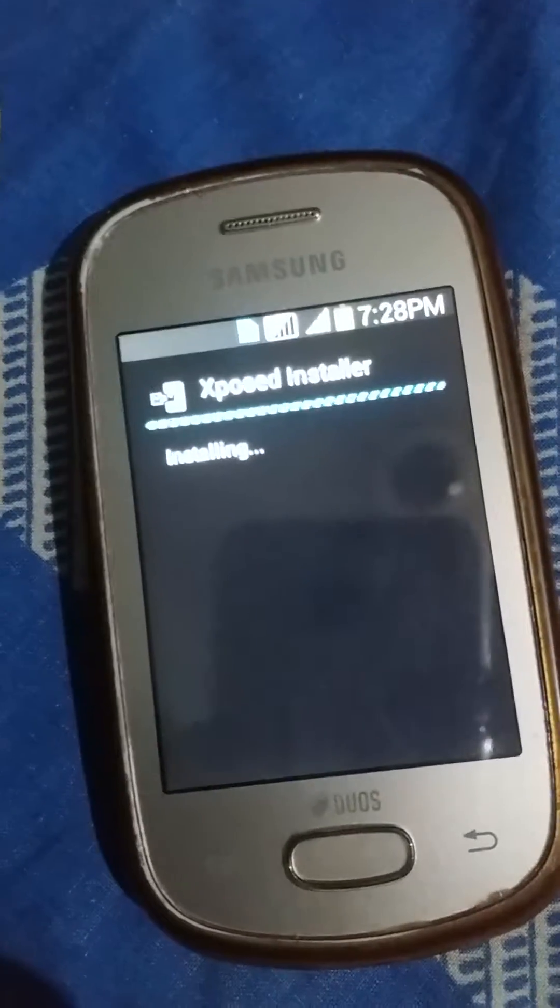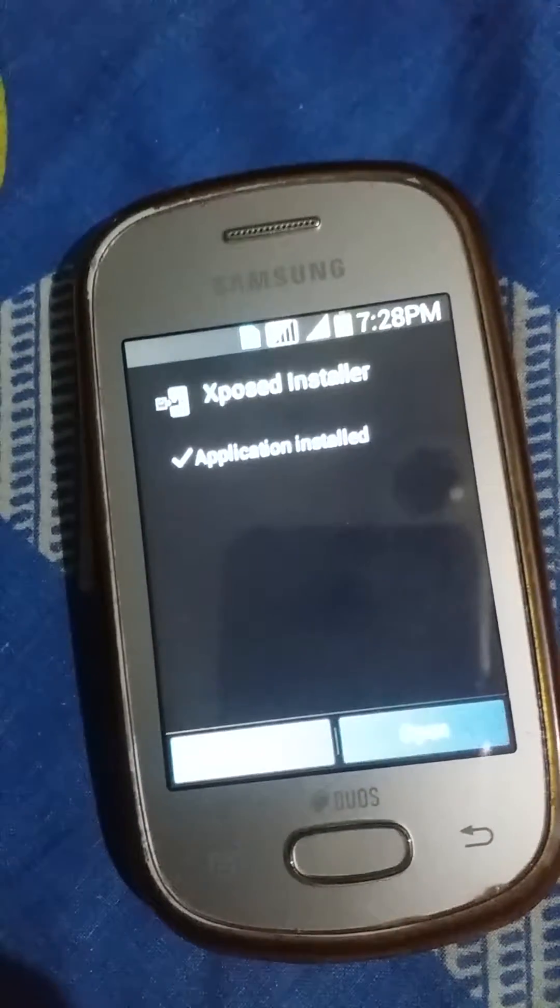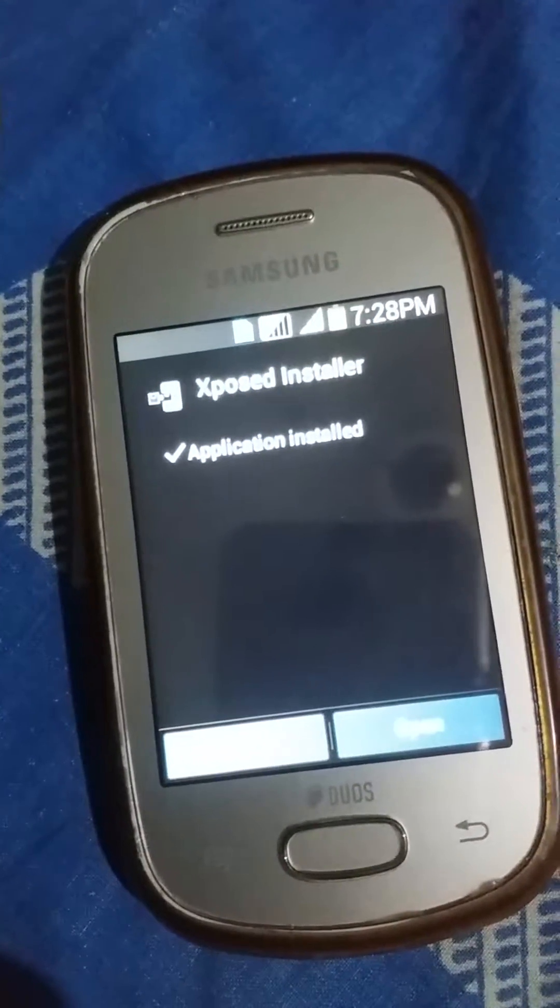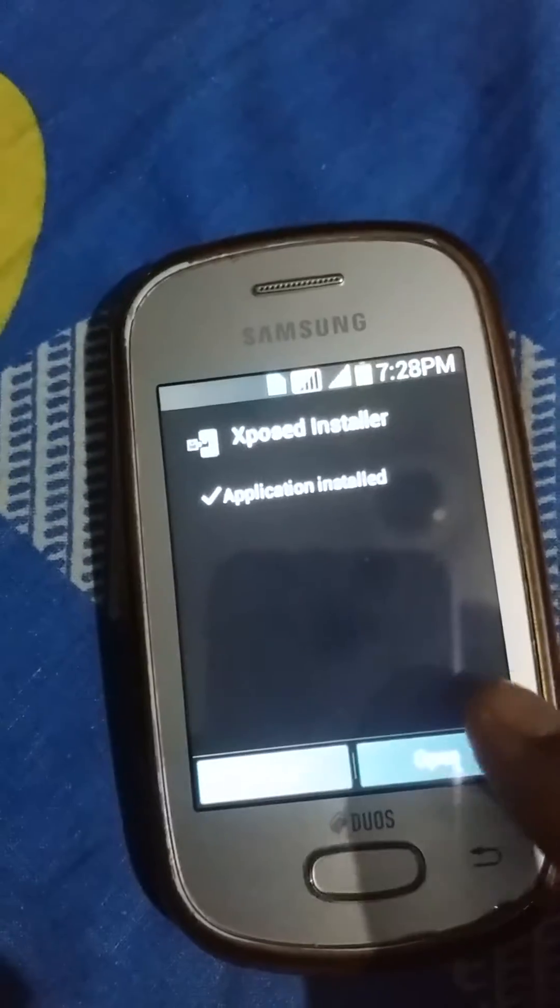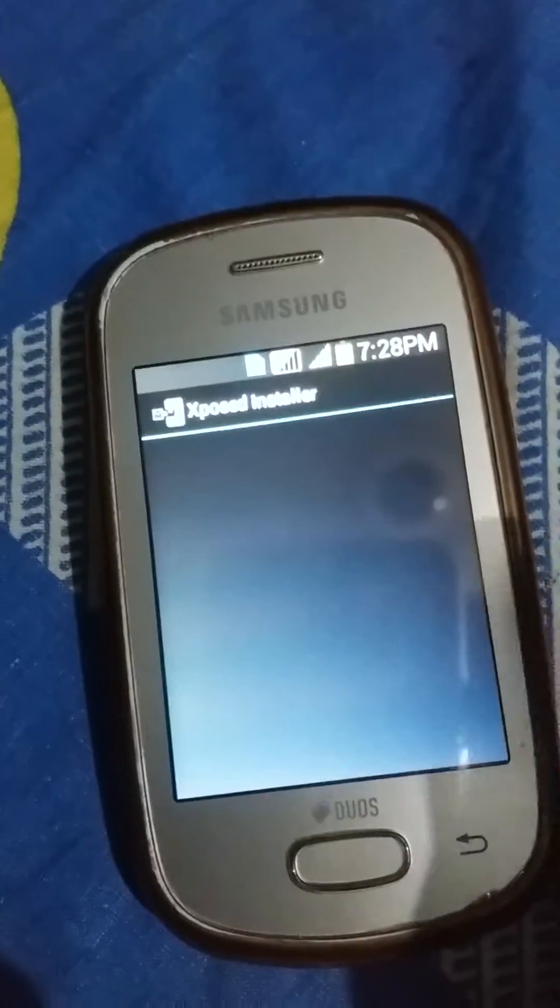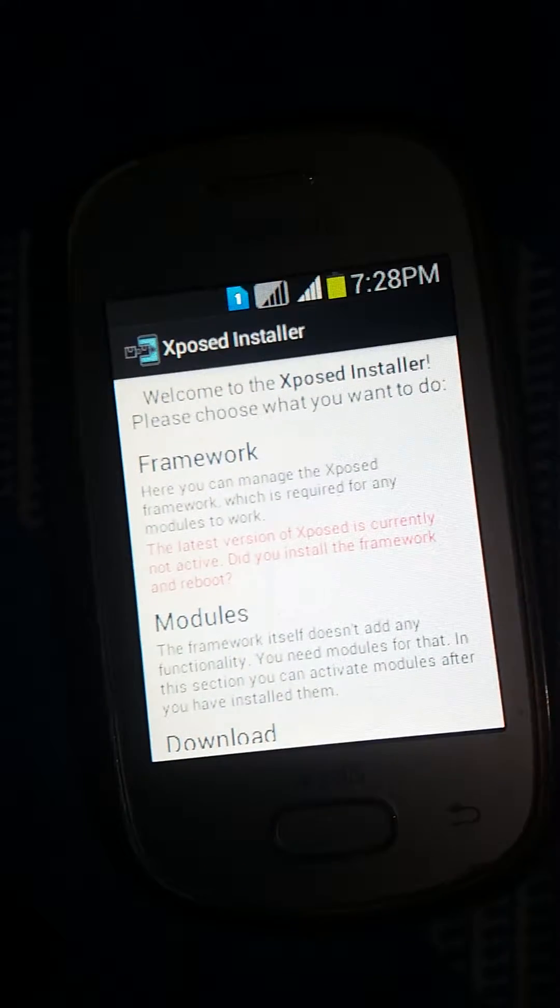This is the APK file you need to download and install on your phone. After that, open it here.